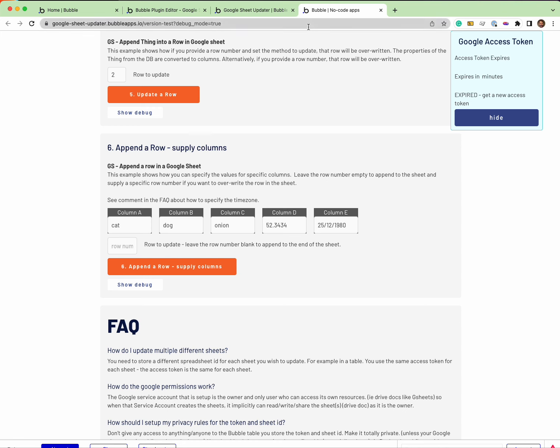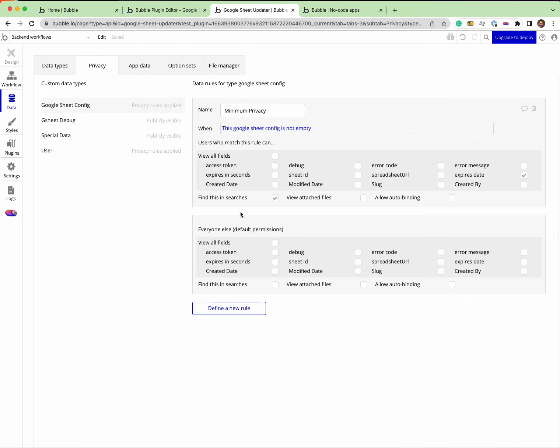So this is what you need to do to have secure tokens in your Bubble app. I'm storing my tokens in this table here and the privacy rules - the reason I am exposing it like this is everyone else gets nothing.